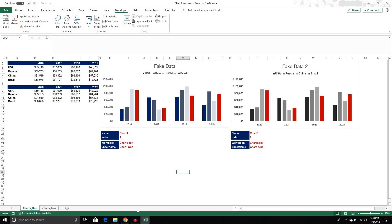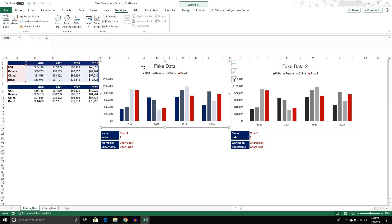Something that is pretty common among Excel users is we like to take charts that we build in Excel and put those charts in a PowerPoint presentation. Usually if it's one or two charts, it's not too bad, but what happens if we have like 10 or 15 charts?